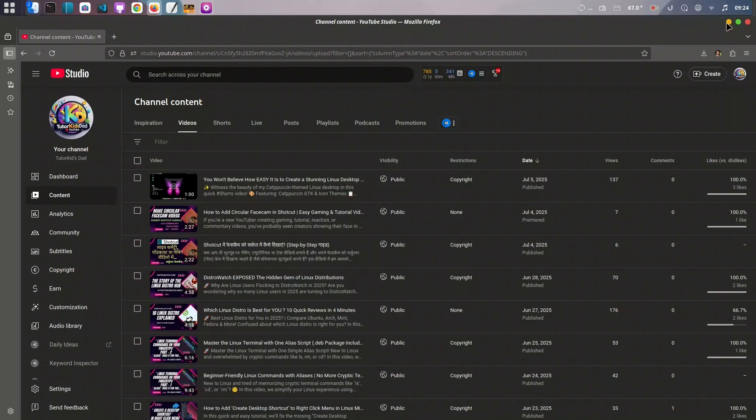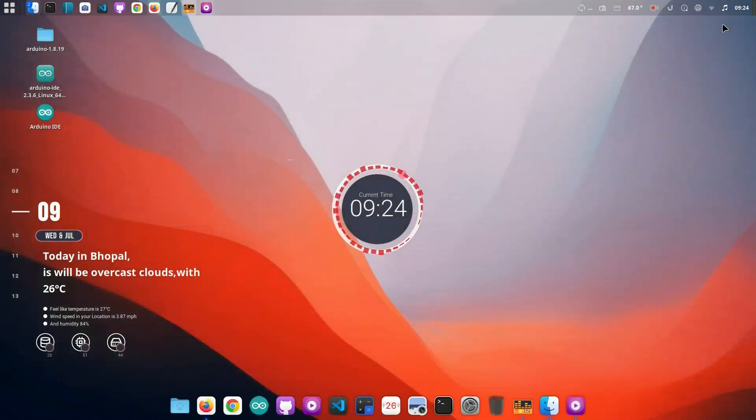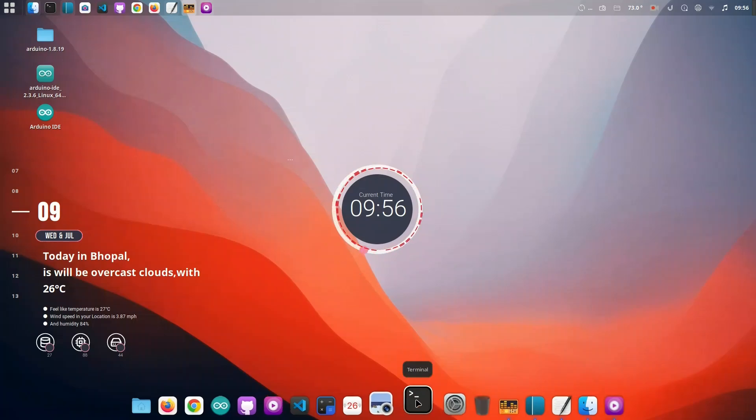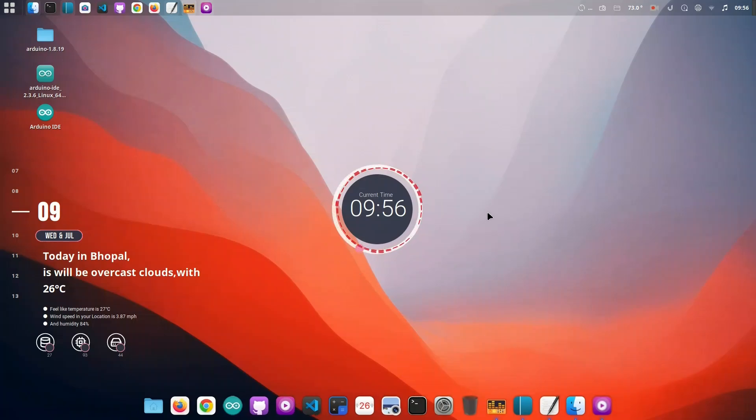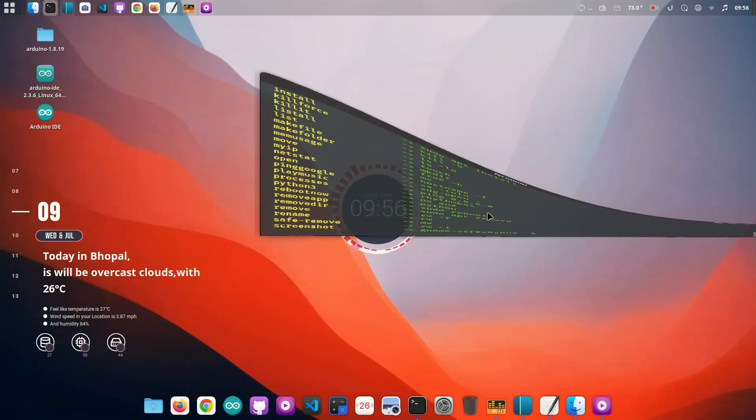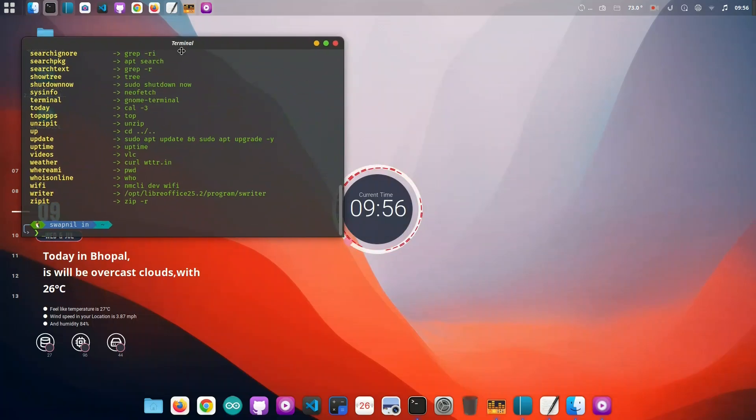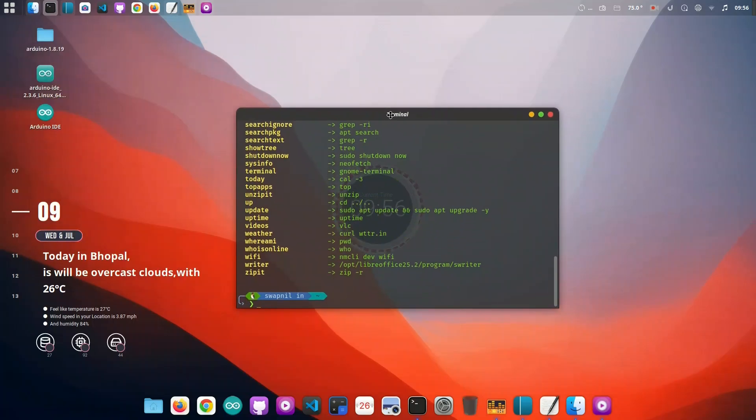To add that clean and minimal dock at the bottom, we'll install Plank, a lightweight and highly customizable dock. Just launch it from the terminal or set it to start automatically with your system. You can configure it by holding the Control key and right-clicking on the dock.